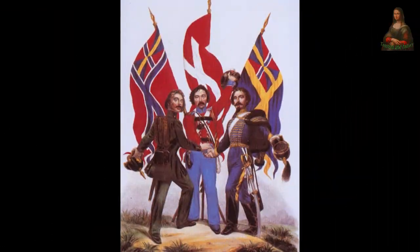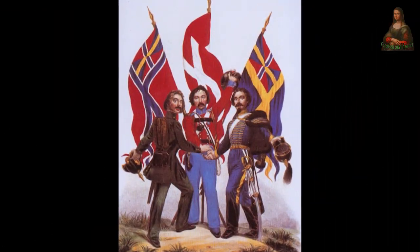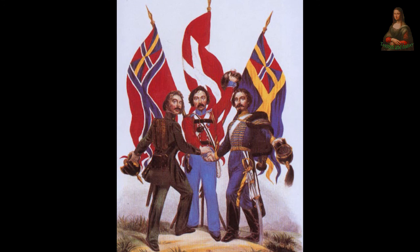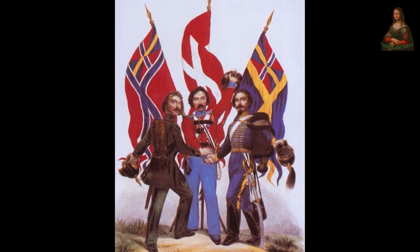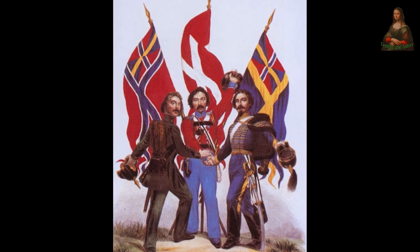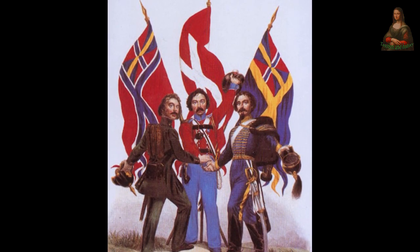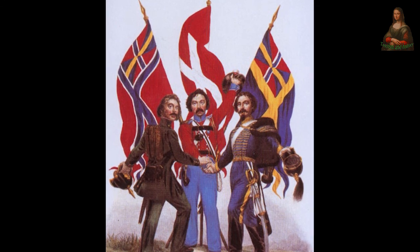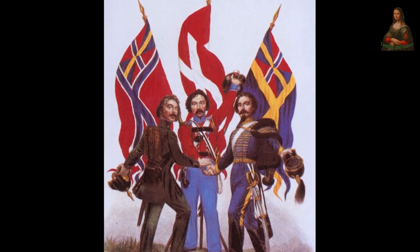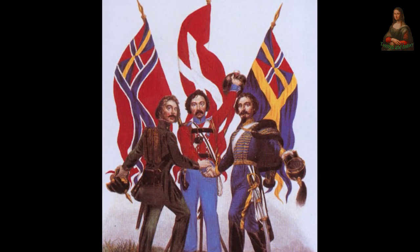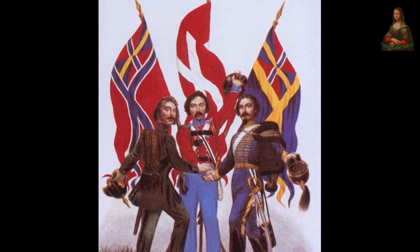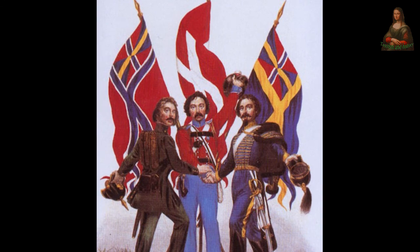It was believed that this union would make them a great power in the north. However, this union remained in a tug of war, until Sweden seceded from the federation, then was annexed again — and that happened several times.